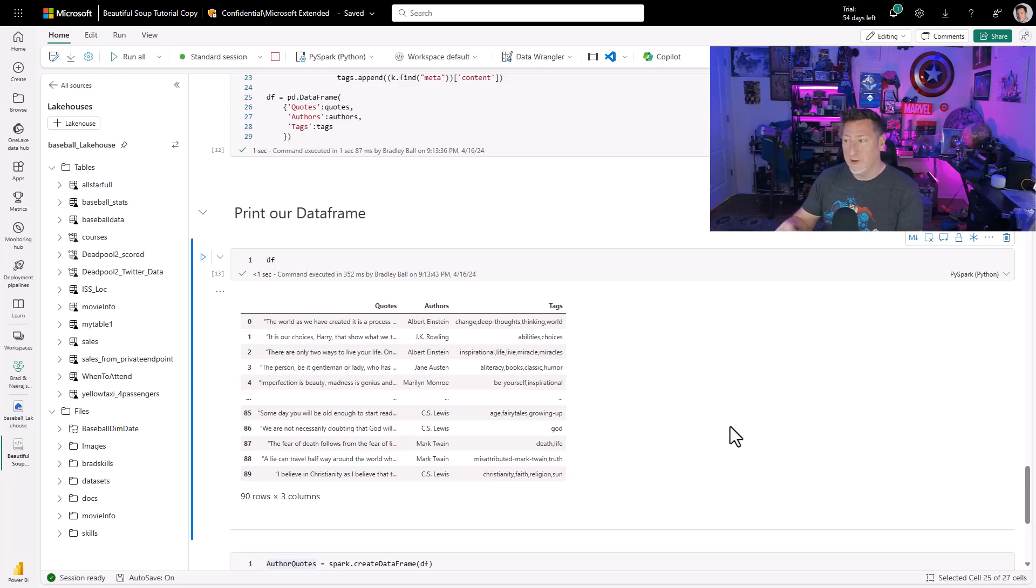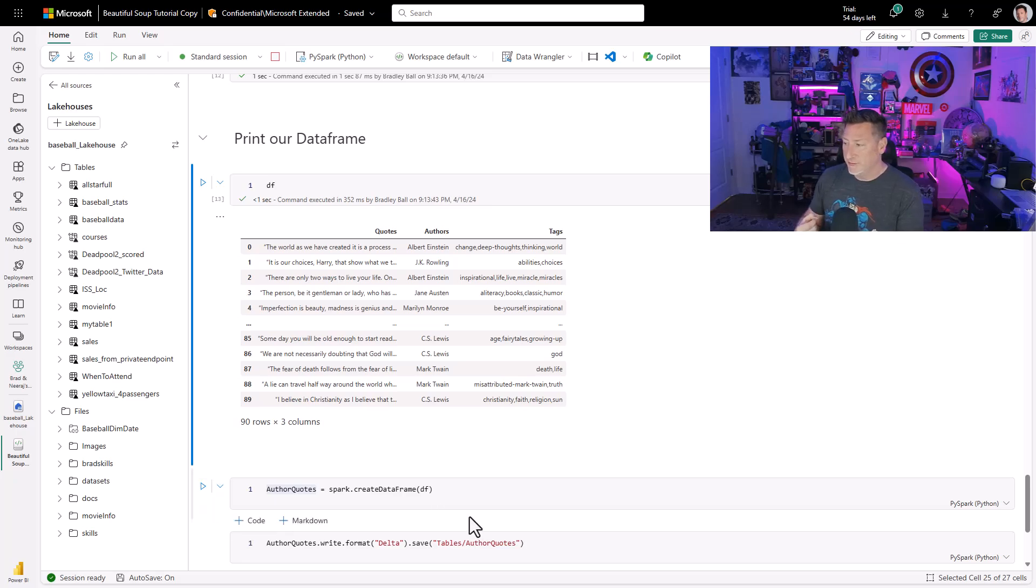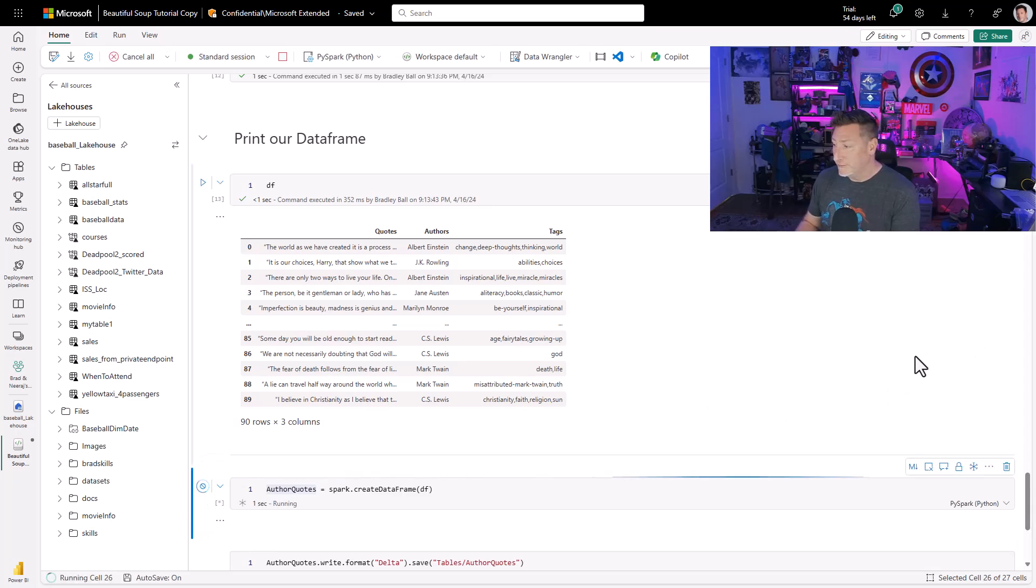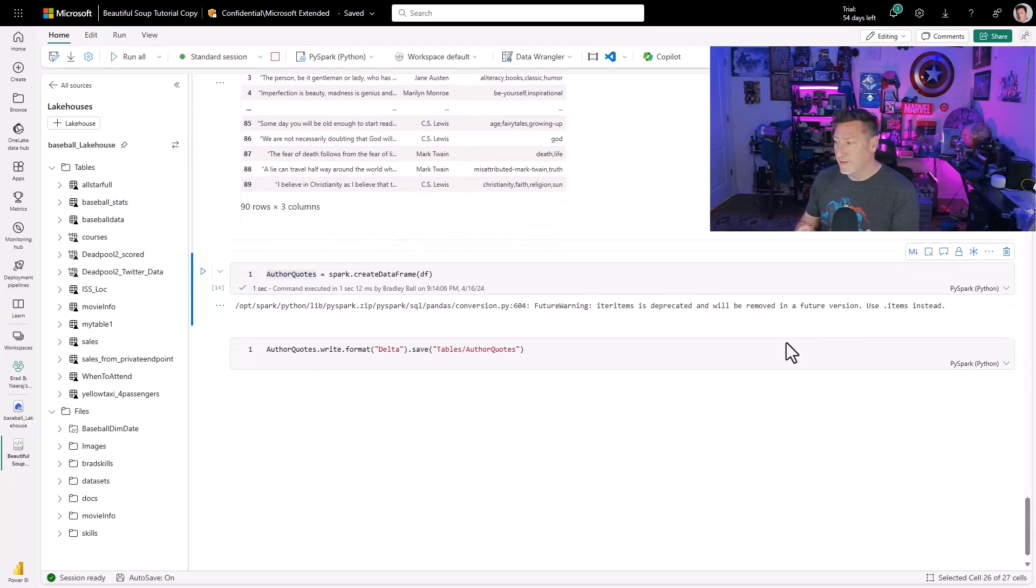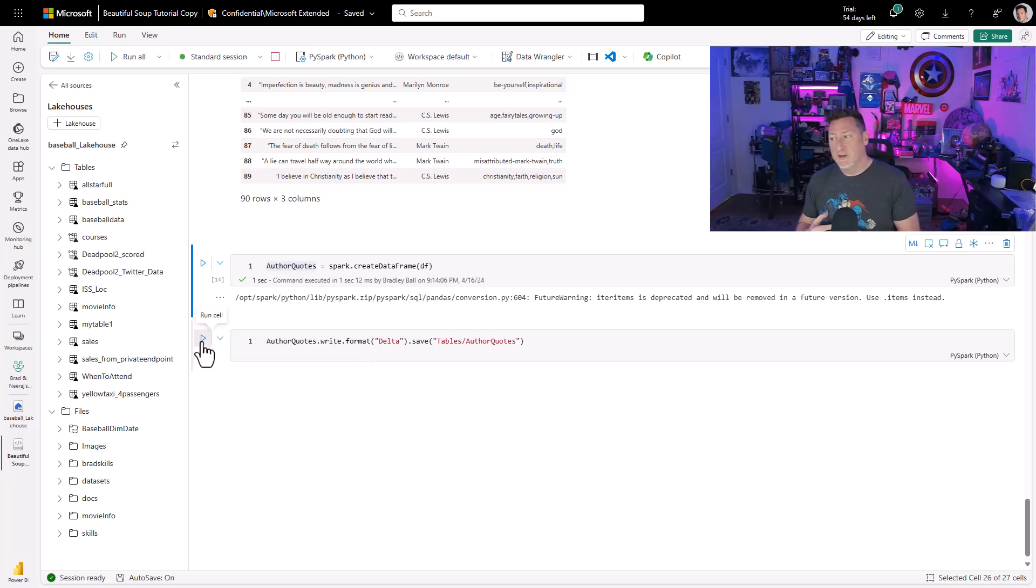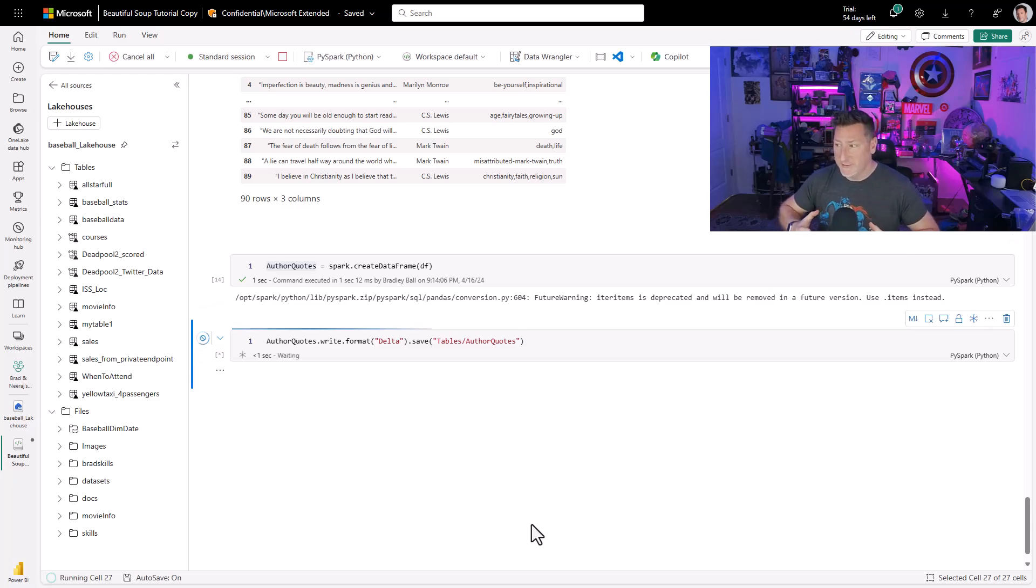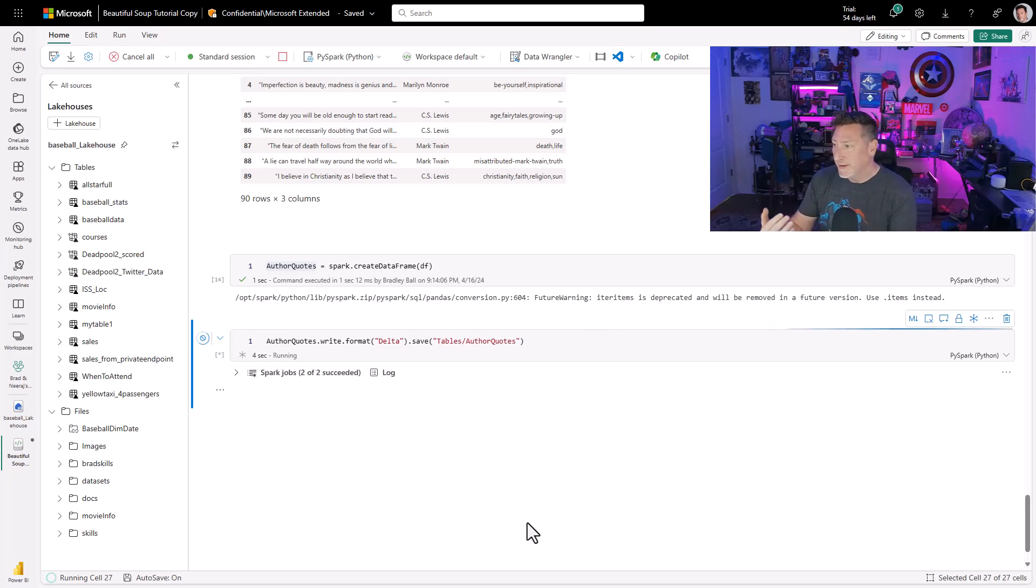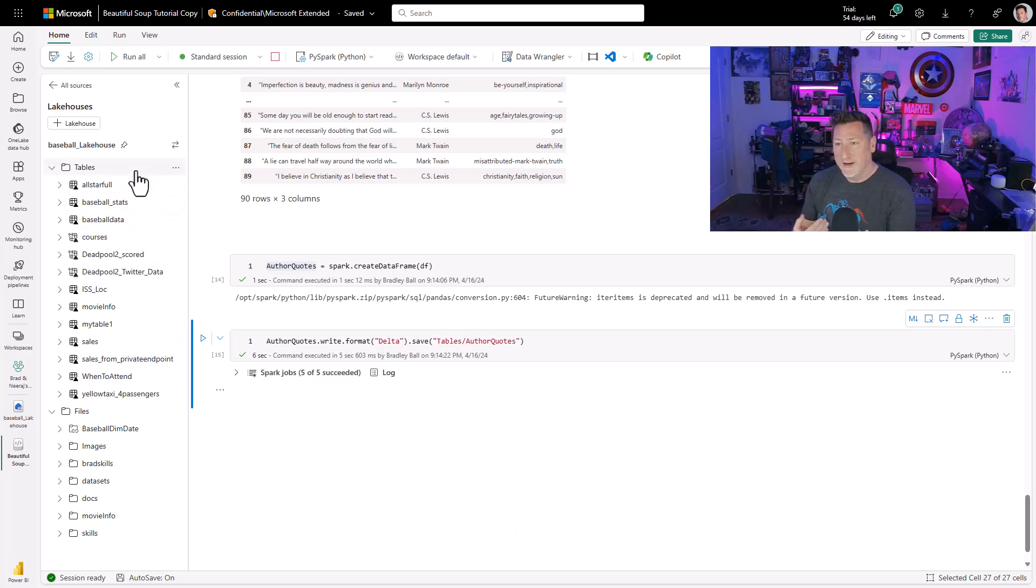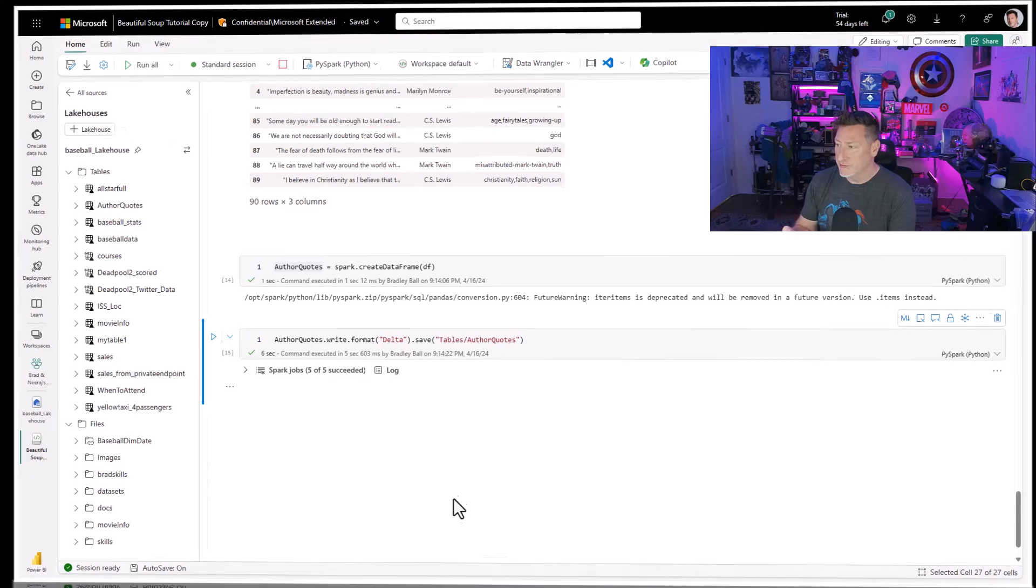Now, what do I want to do? Well, because this is Microsoft Fabric, the first thing I need to do is I need to convert my pandas data frame to a spark data frame. Very easy. I'm going to say author quotes equals spark.createDataFrame df. Once this happens, I can then write this to a table. So, if I go ahead and I run this cell, what happens is behind the scenes, I'm writing this to my tables. We've done this before. I could use an append. I could use a write delta save, which creates the table and also populates this. I do a refresh, and I can see there are my author quotes.